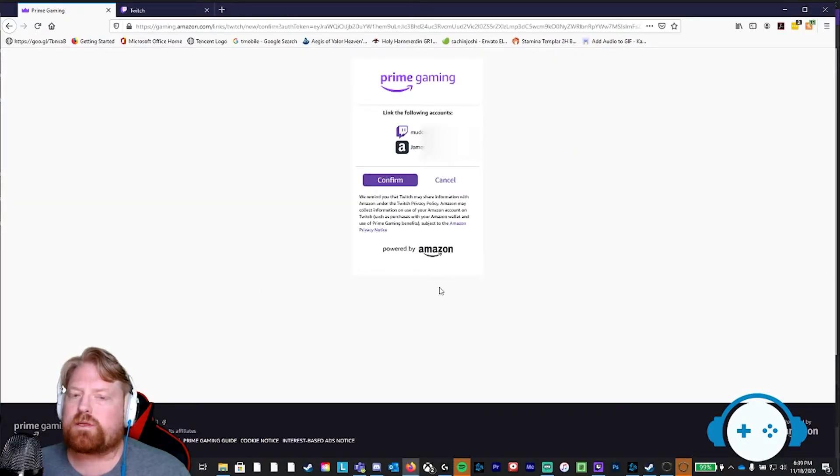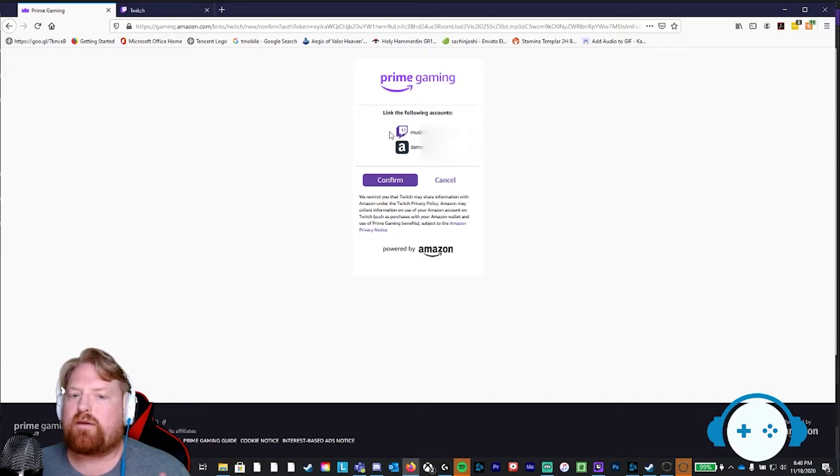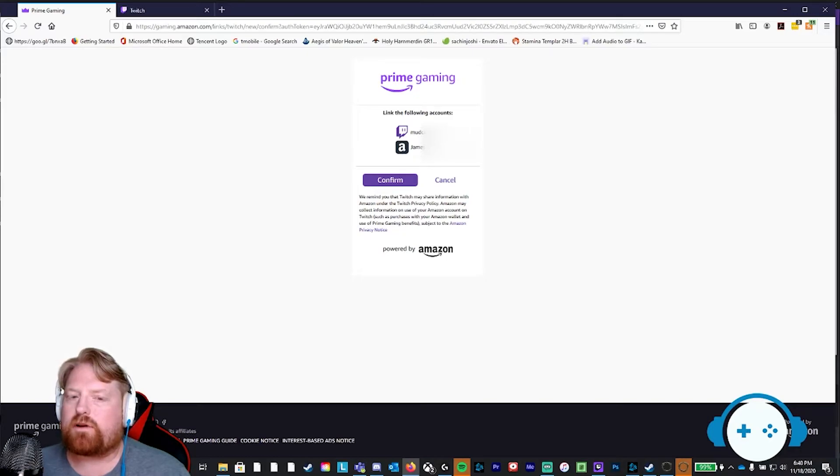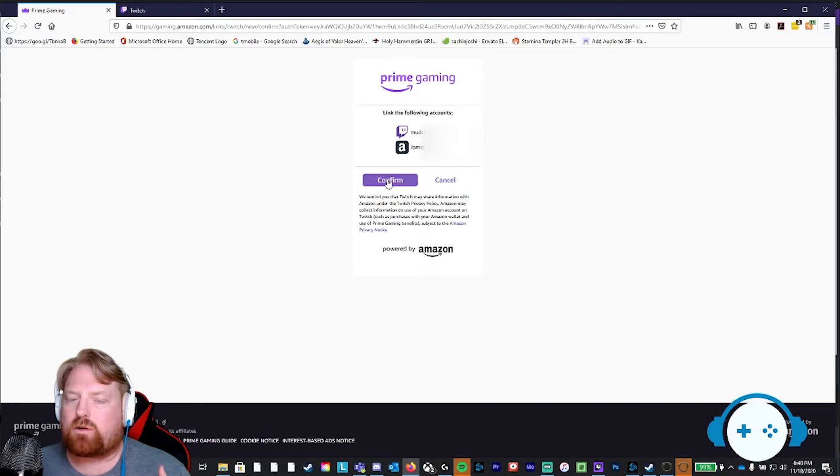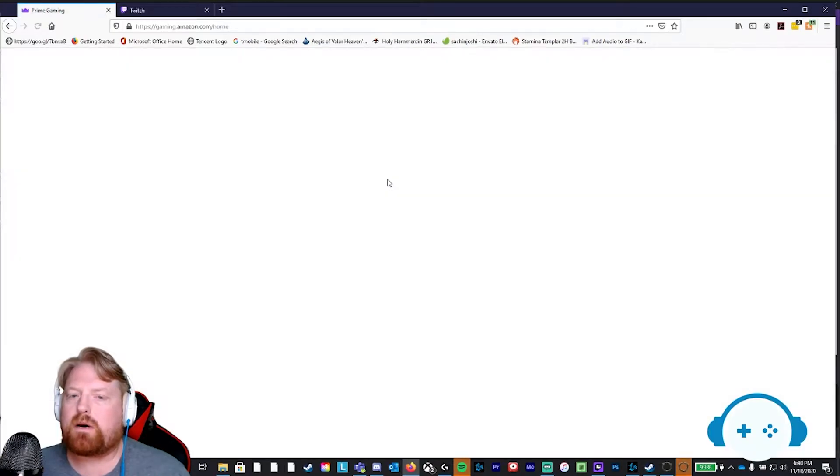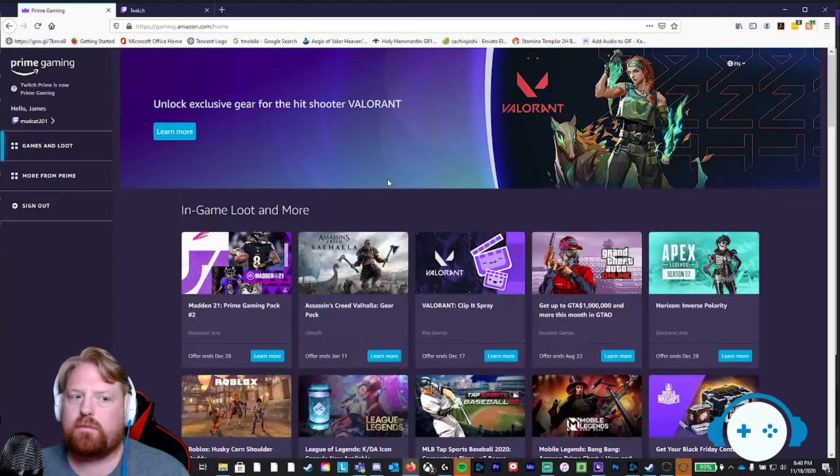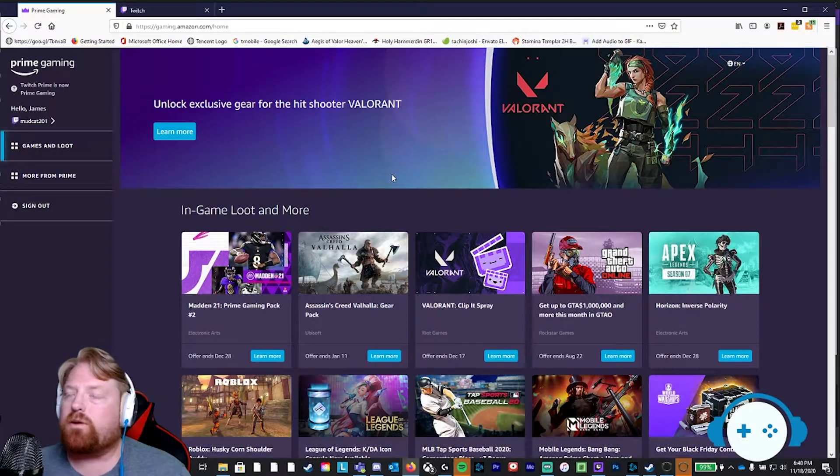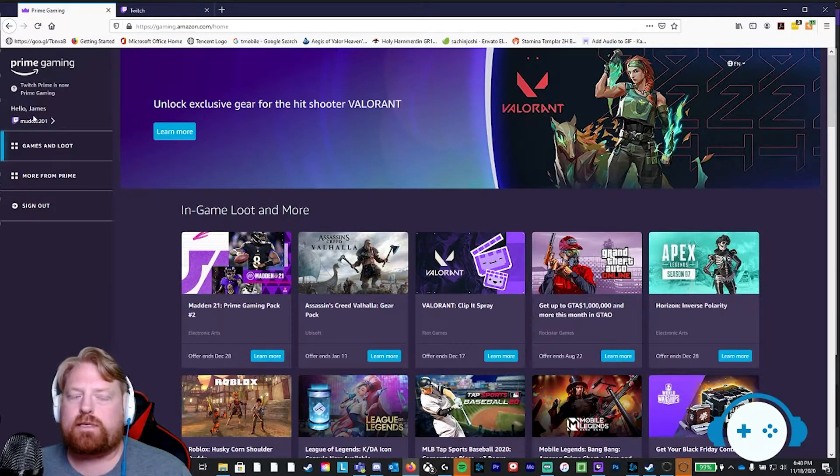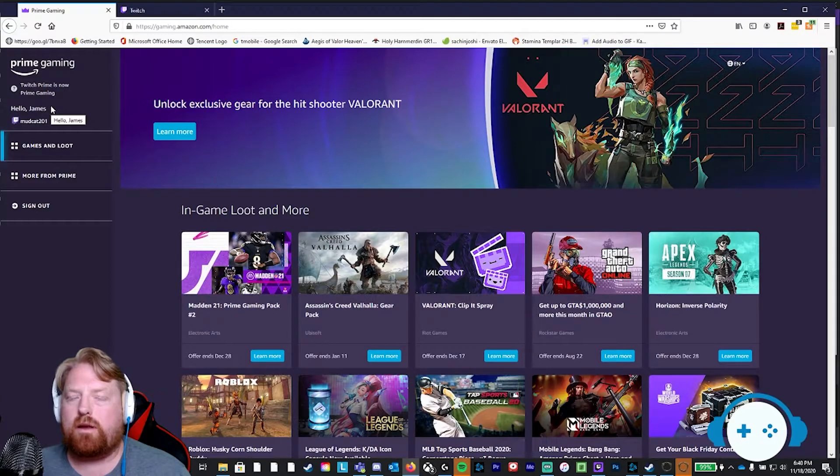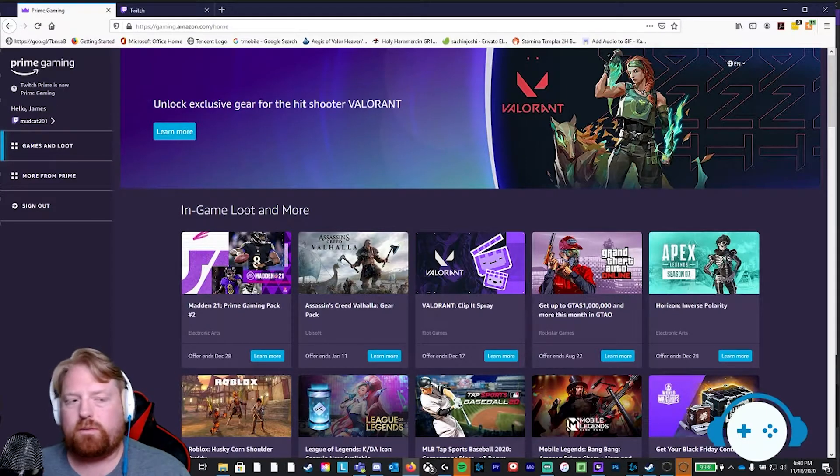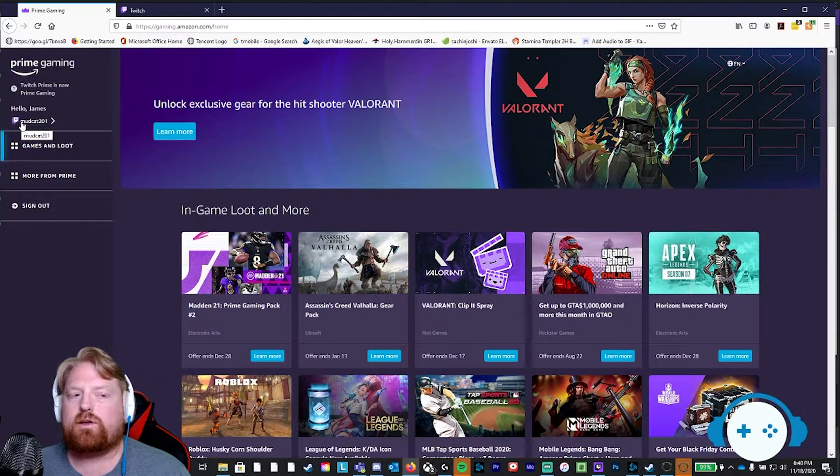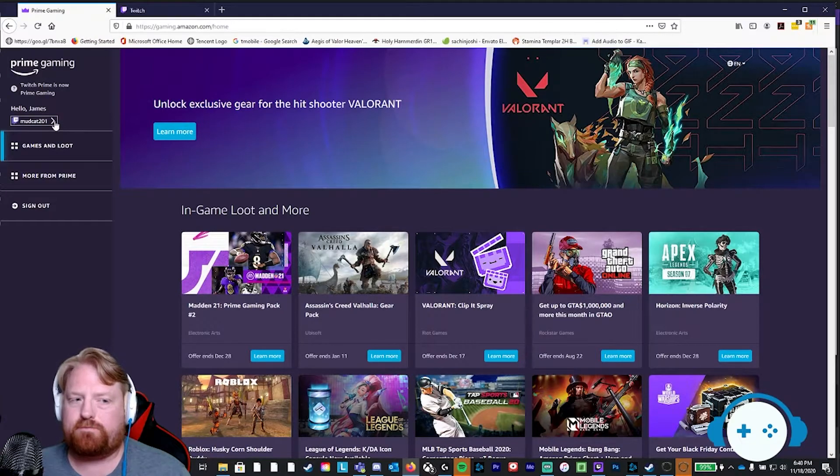Once you click on the button that says Link Account, this gives you an opportunity to confirm that you have the right account logged in in Twitch and the right account logged in for your Amazon. Once that is correct, you press the confirm button. And now you will see that your Twitch icon underneath your Amazon Prime name has your Twitch account next to it.